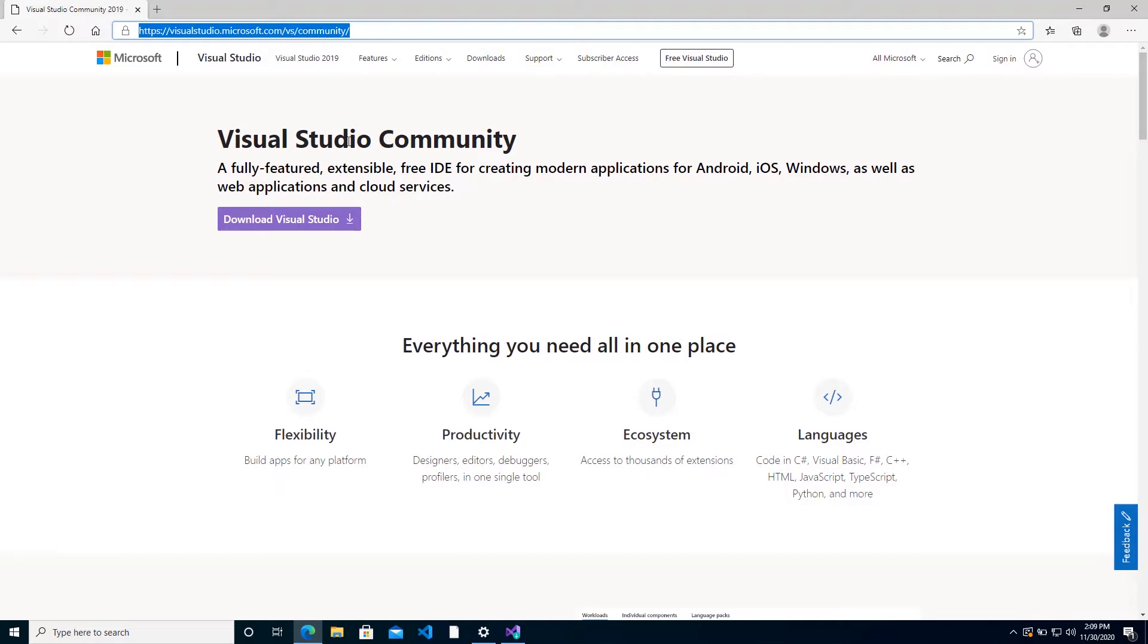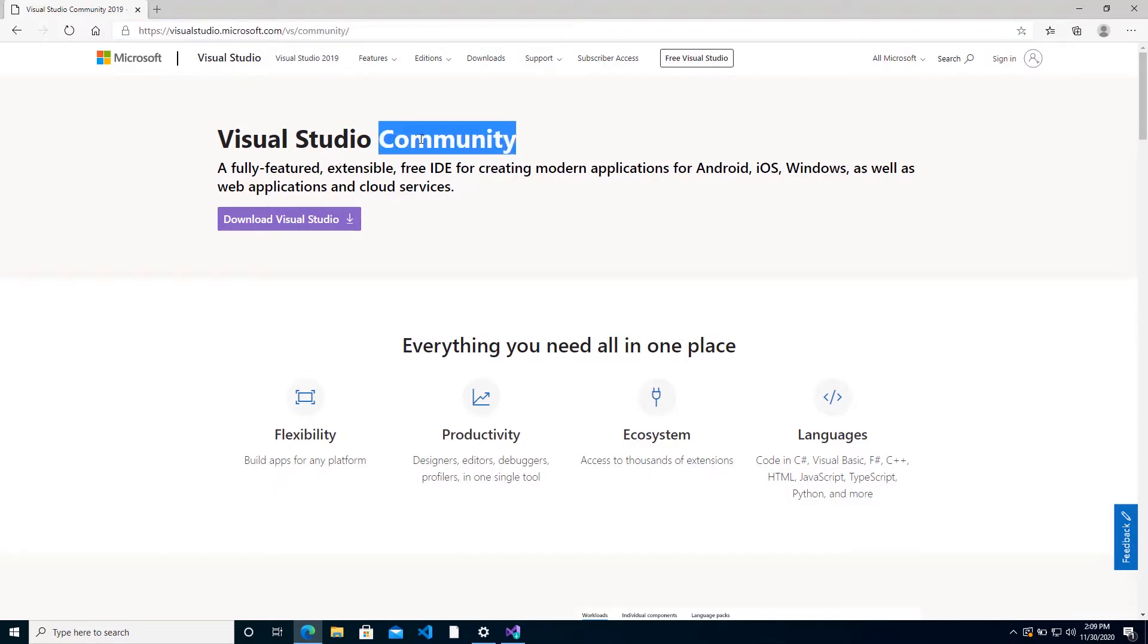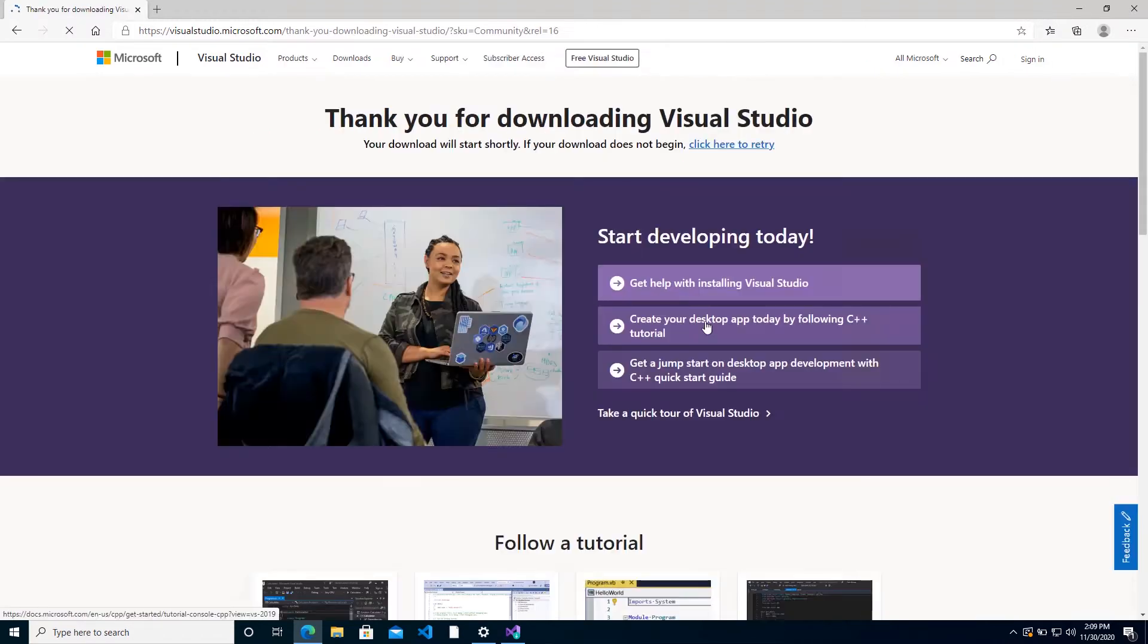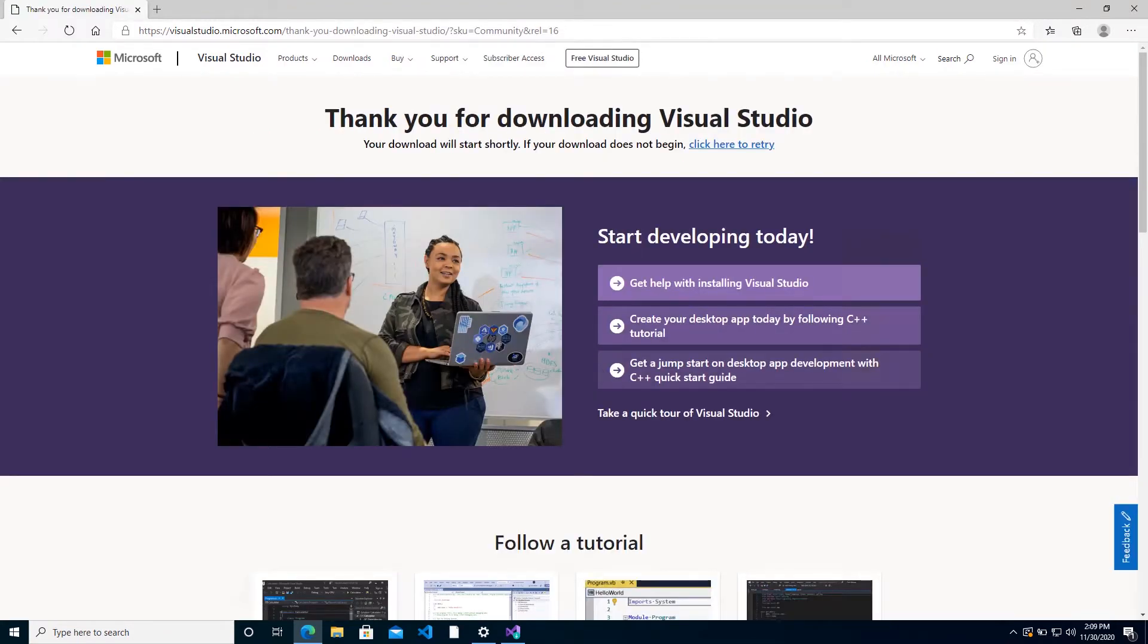Now there are different editions of Visual Studio, and Community is the one that is free for individual use, and that's the one that we will use. So you can go ahead and download Visual Studio, which will give you the Visual Studio Installer.